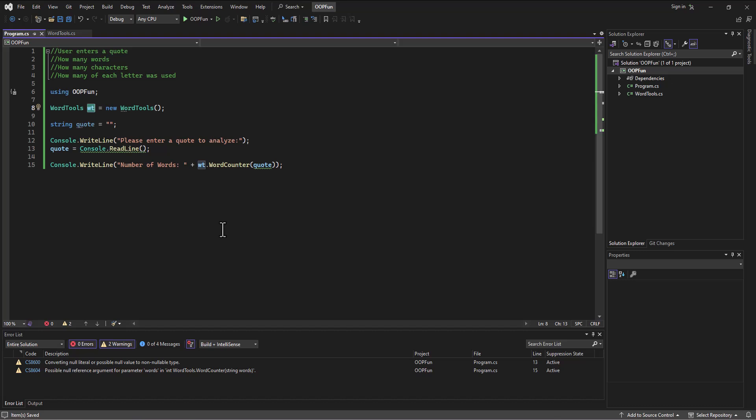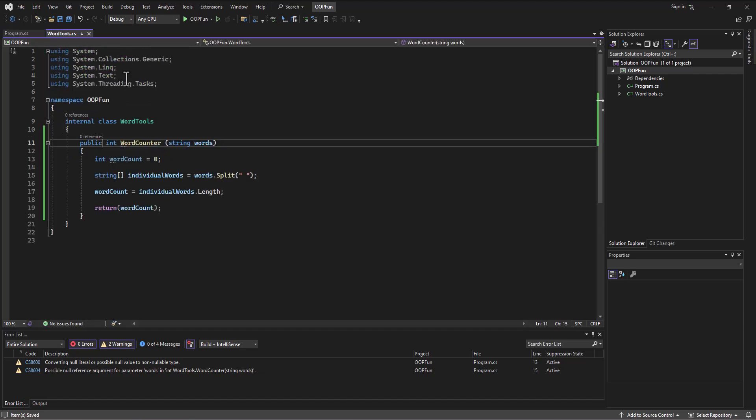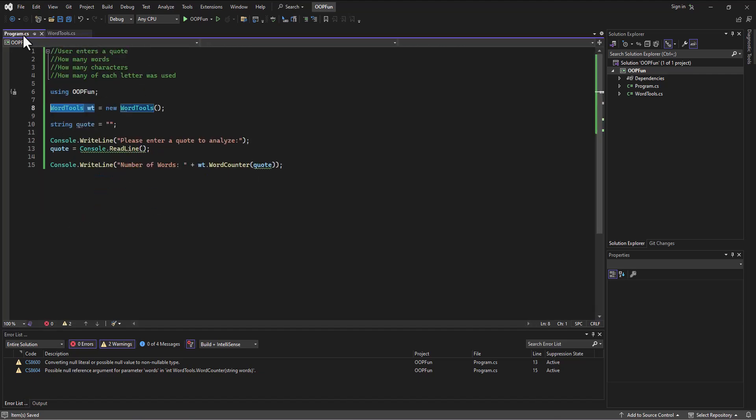Alright. So same idea here. We're building an instance of a class. We're calling it WT. This is the reservation part. This is what's setting up a spot in memory to hold this information. The size of a WordTools class. And then this second part is the part where we instantiate the class.